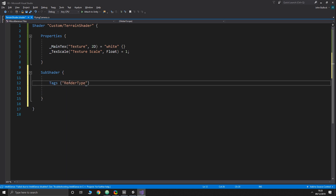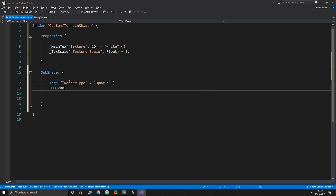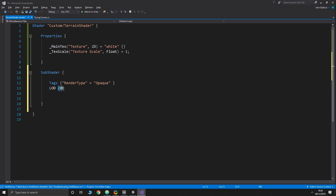The only tag we need is RenderType set to Opaque, since none of our terrain will be semi-transparent. We also need a LOD value — Level of Detail is graphics-card dependent. On the documentation you can see different LOD levels enable different features: 100 is the lowest and goes up to 500 or 600 for things like bumped specular. For now we'll use 200.